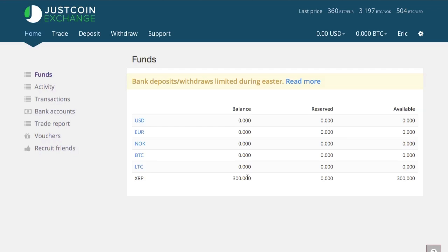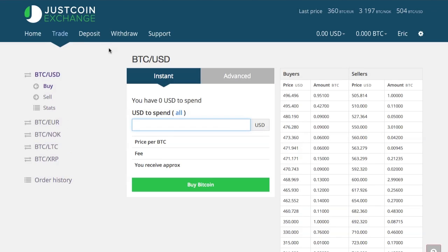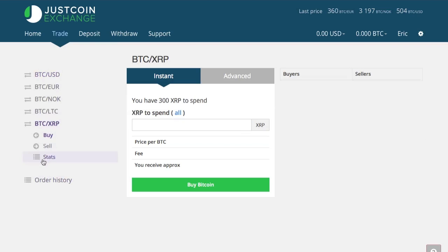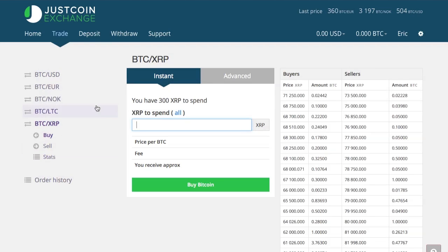The 300 XRP is ready to be converted into Bitcoin and then withdrawn using Coinbase into my bank account. So here's a section for Bitcoin to XRP, and I could go to the advanced section and get a better price.